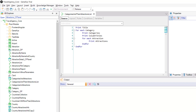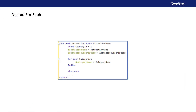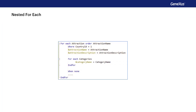As we've said, the first thing GeneXus does when it finds a couple of nested foreach commands is determine the base table of each one of them, in an ordered manner and from the outside in, starting from the outermost one.